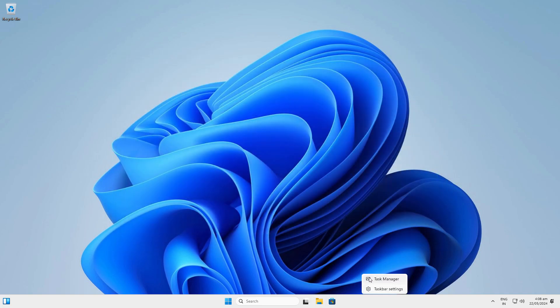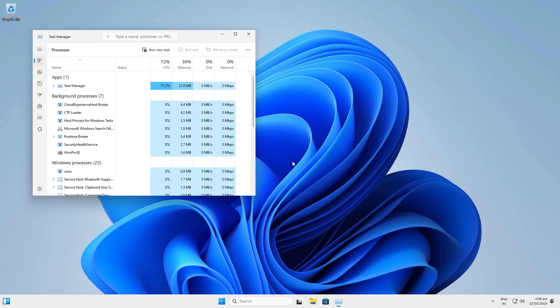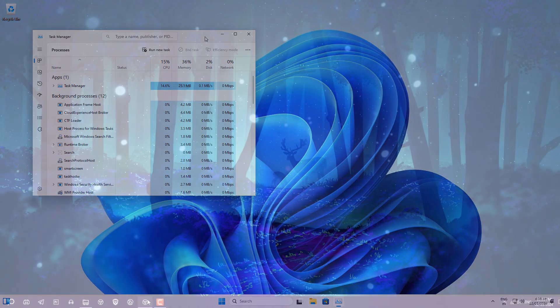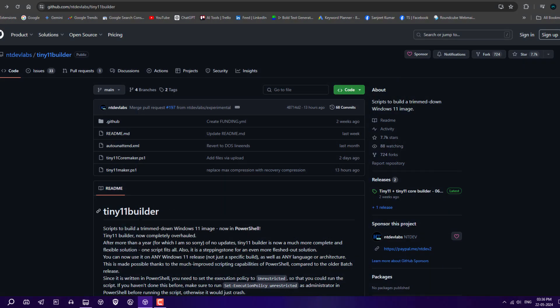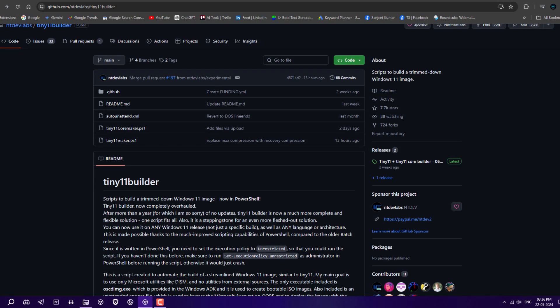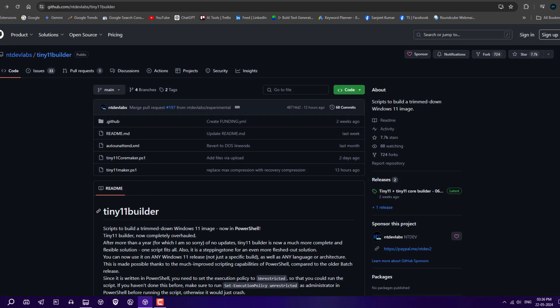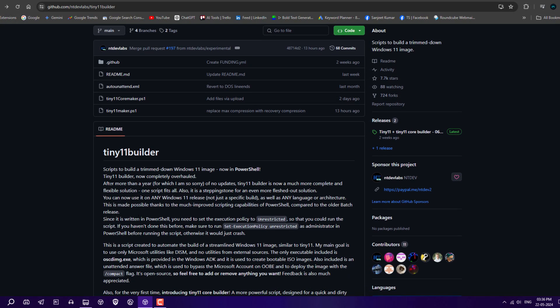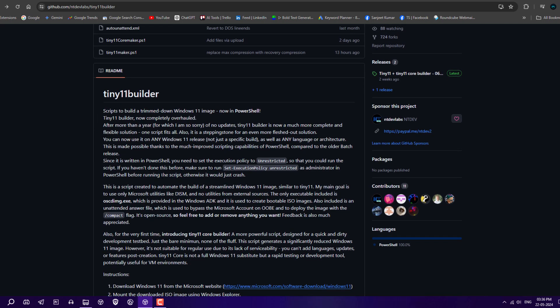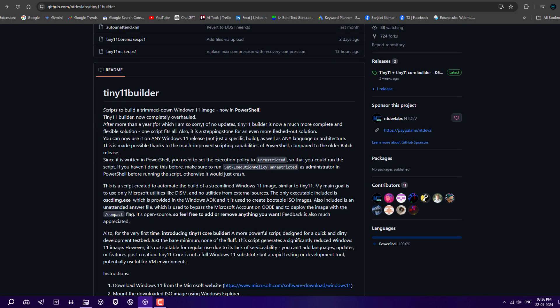You can do it for Windows Home, Pro, and any Windows version you want. This is only possible because of the Tiny11 Developer who just created a Tiny 11 Builder using Microsoft official utilities. There will be no risk of using any third-party modified ISOs.